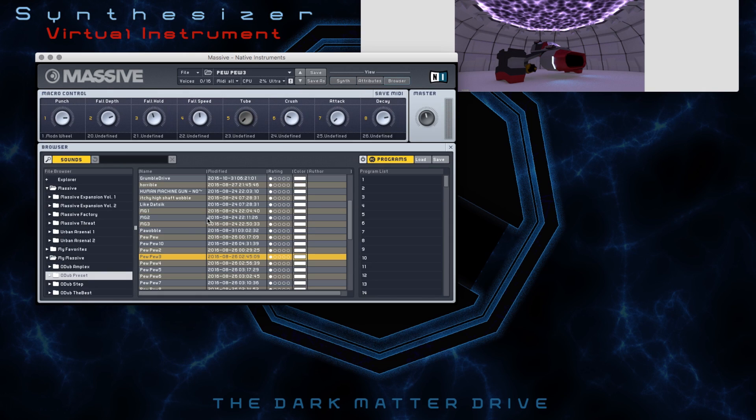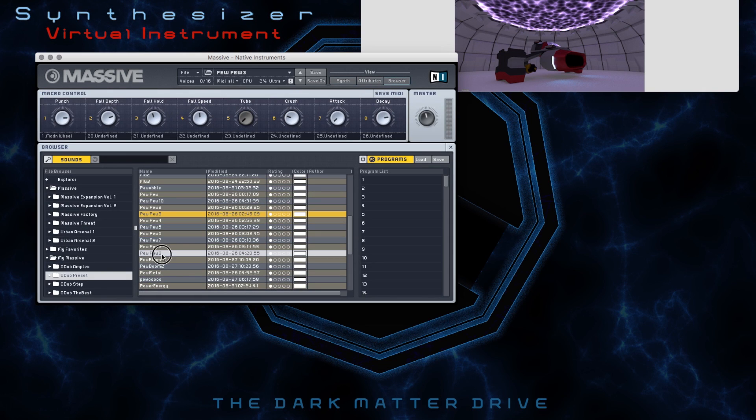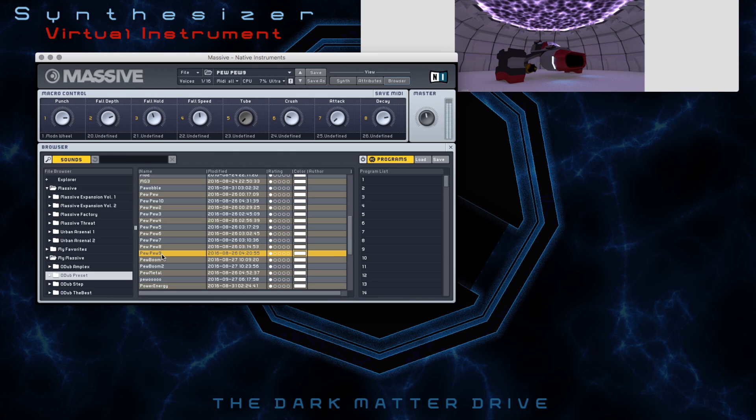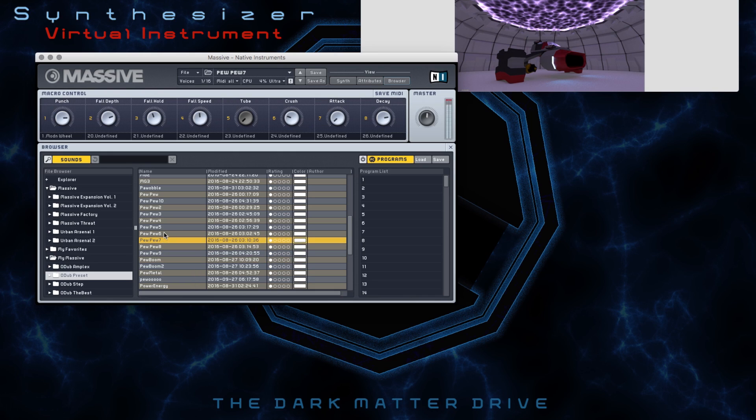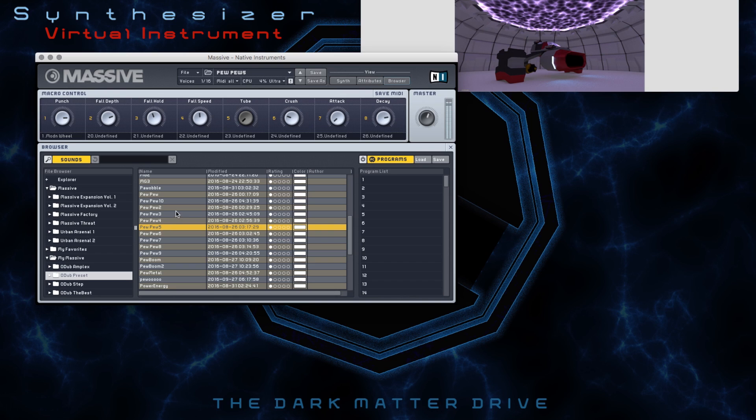When you make a game, you have two options. You can use sound libraries or you can make your own sounds. I'm using Massive from Native Instruments. It cost me something like 160 bucks, but it was completely worth it.